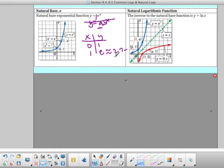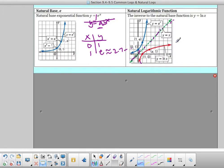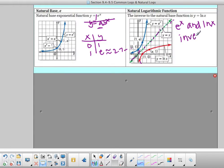The inverse of the natural base function y equals e to the x is ln of x. If we graph y equals e to the x and flip it across the line y equals x, we get the natural log function. So we're going to use e to the x and natural log of x to undo each other — they are inverses and they undo each other.